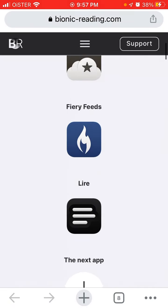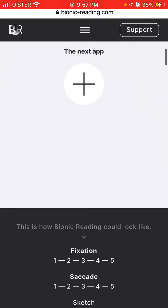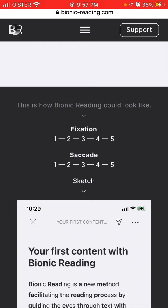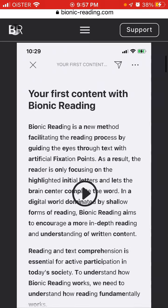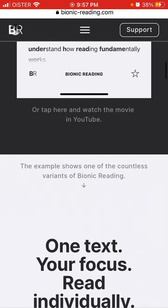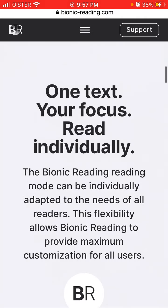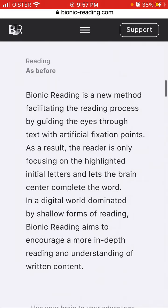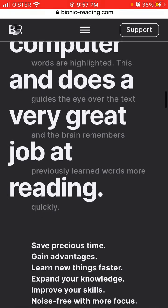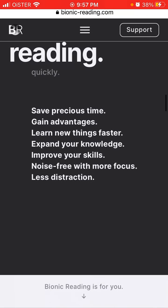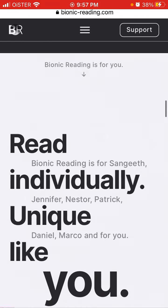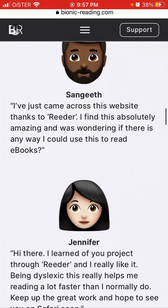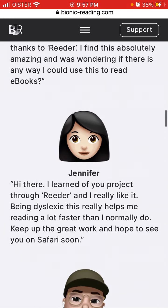You can try the Fiery Feeds app to enjoy bionic reading. Bionic reading can be individually adapted to the needs of all readers — this flexibility allows it to provide maximum customization for all users. People who use it say that reading just feels so much faster.